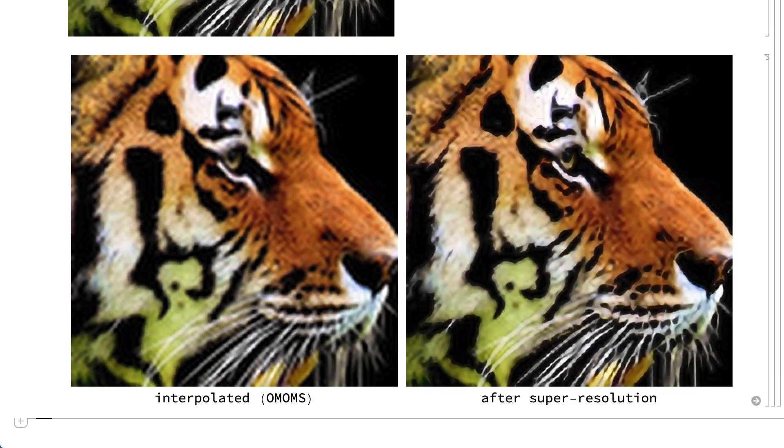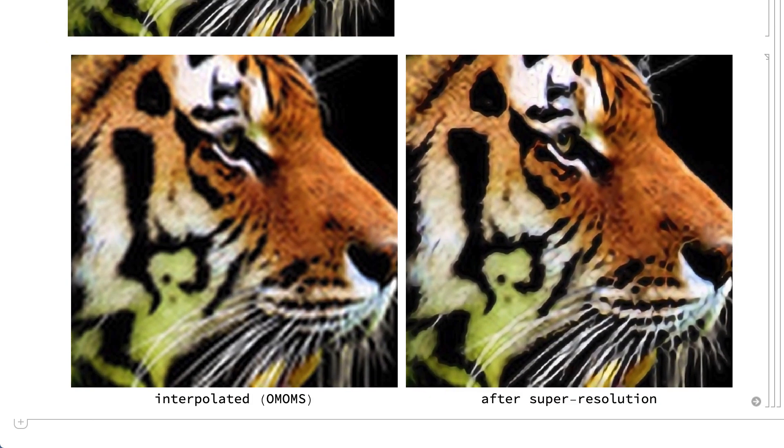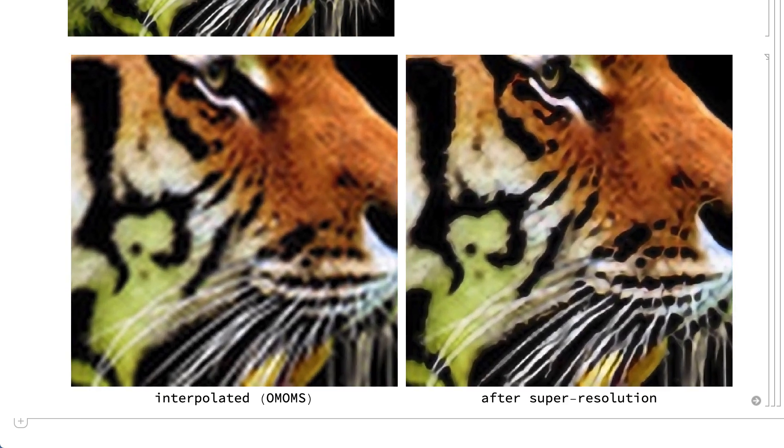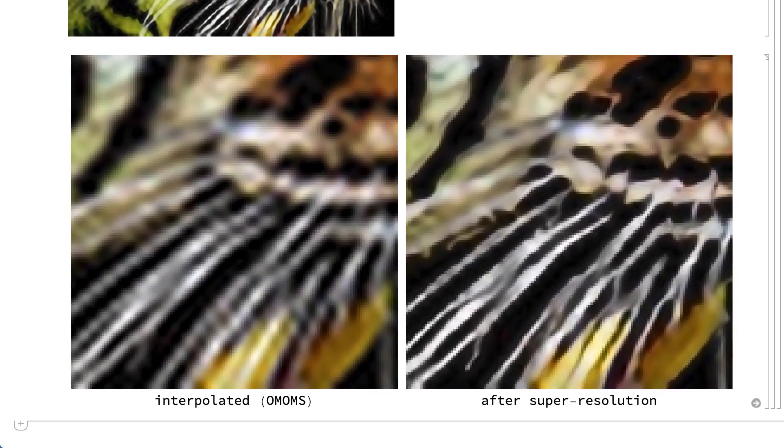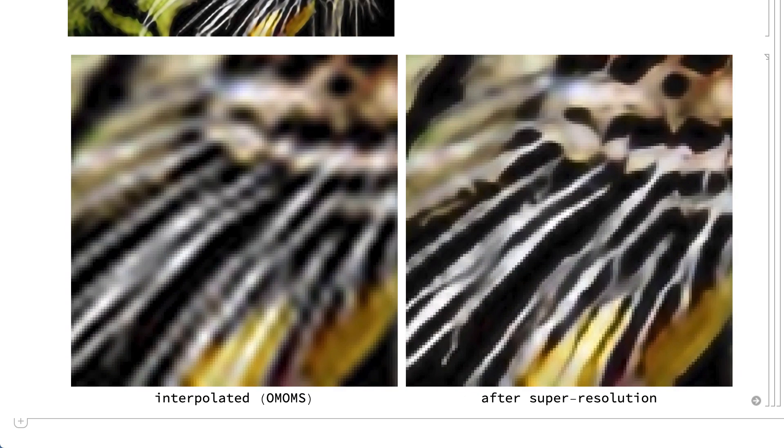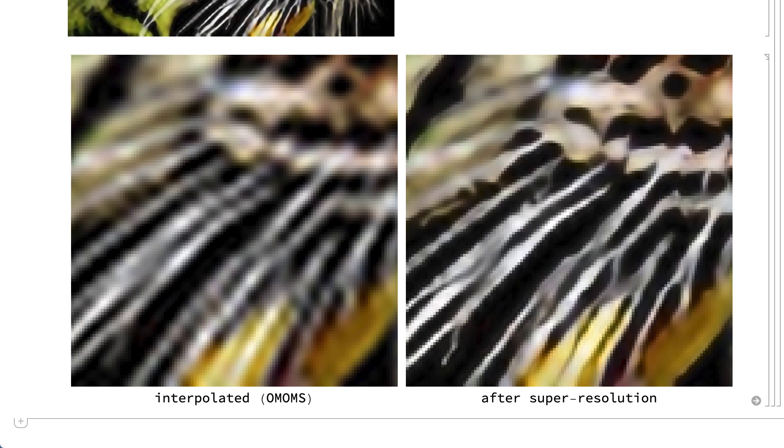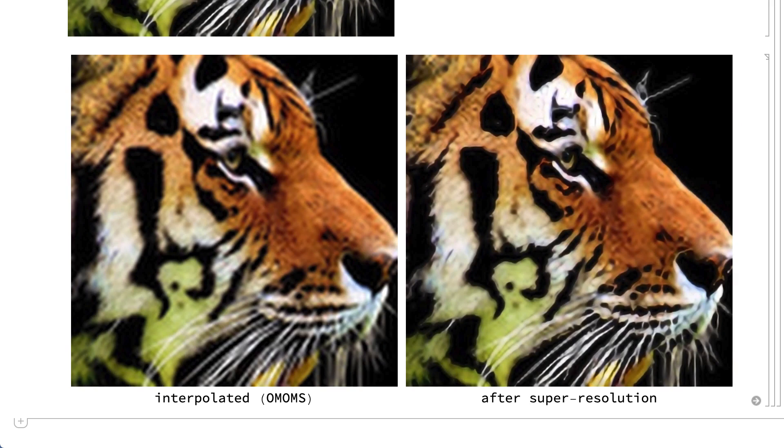This display shows the previously resized image together with the image after super-resolution. A close inspection, especially of the fine details in the image, shows the sharpening of edges and lines and other corrections to the effects of pixelation.